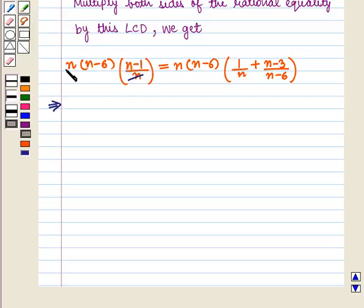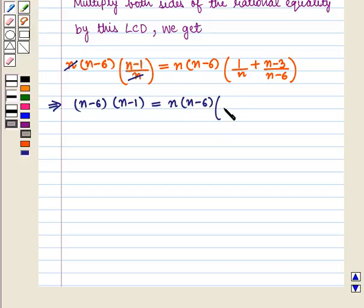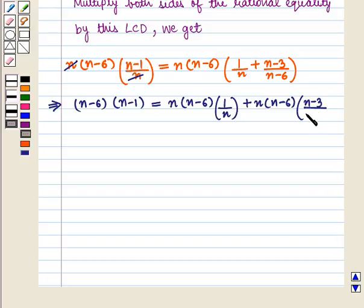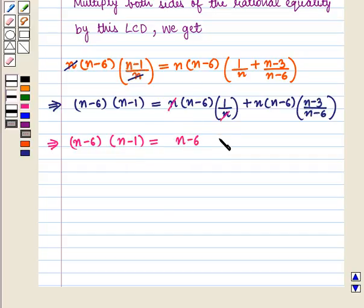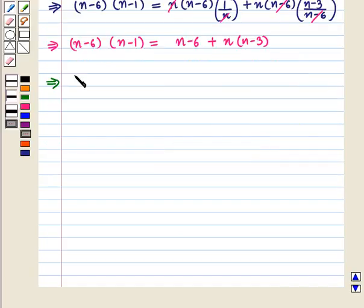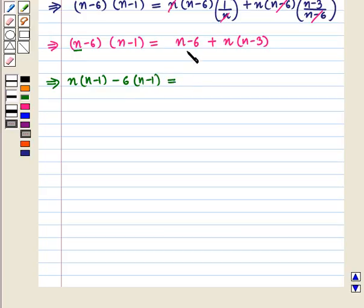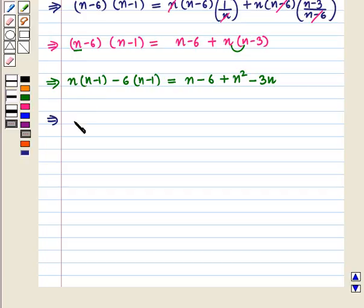This implies that (n minus 6) into (n minus 1) plus n into (n minus 3) on the right-hand side. Expanding: n into n is n squared, and n into minus 3 is minus 3n. This gives n squared minus n minus 6n plus 6, which equals n minus 6 plus n squared minus 3n.